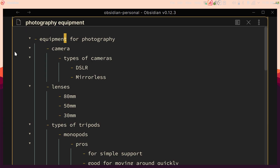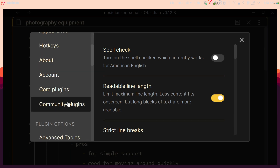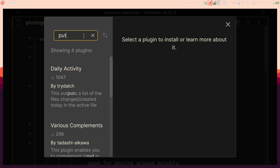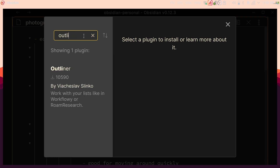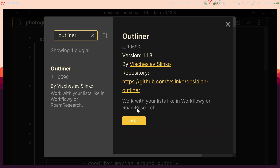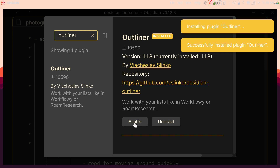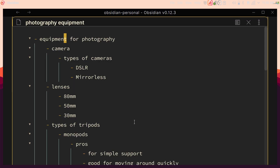Let me show you how to set up the plugin. Here in Obsidian, go to Settings, then Community Plugins where you can browse. Search for Outliner — there we go — and install it just like that. Give it a second and then enable it, and from there you'll see that it's already working.